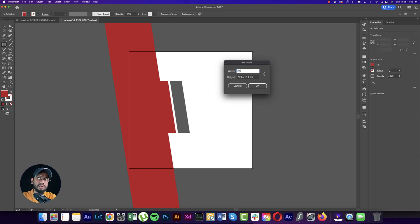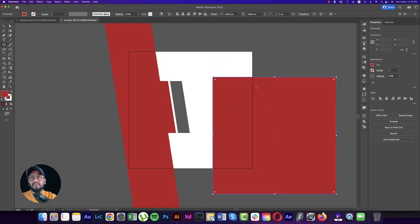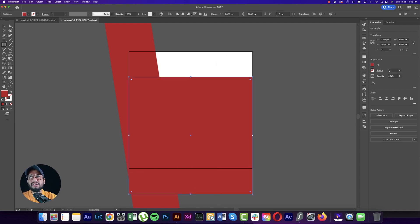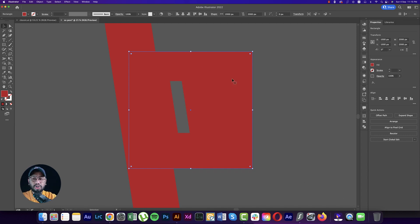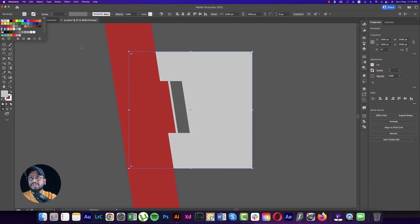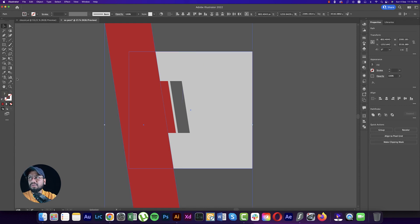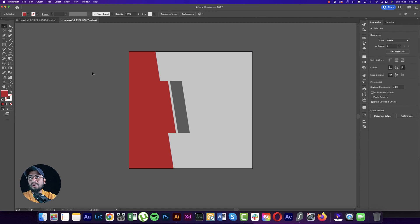Take another rectangle or square shape which is 2000 by 2000 pixels and hit Create. Send it to the back layer. Watch the shortcuts I'm using. Make this one a little bit of ash color, then select both shapes and go to the Shape Builder Tool.